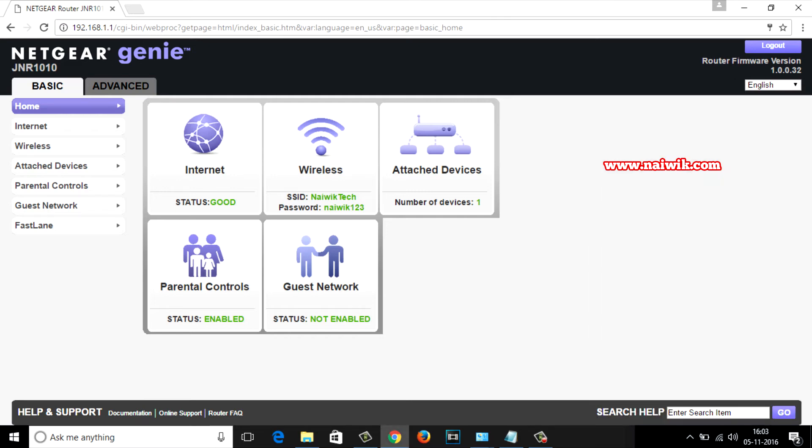If you are using other routers such as TP-Link or D-Link, the interface will be a little bit different but for every router there will be an option called wireless. From the menu click on wireless. This method is similar to almost all routers.